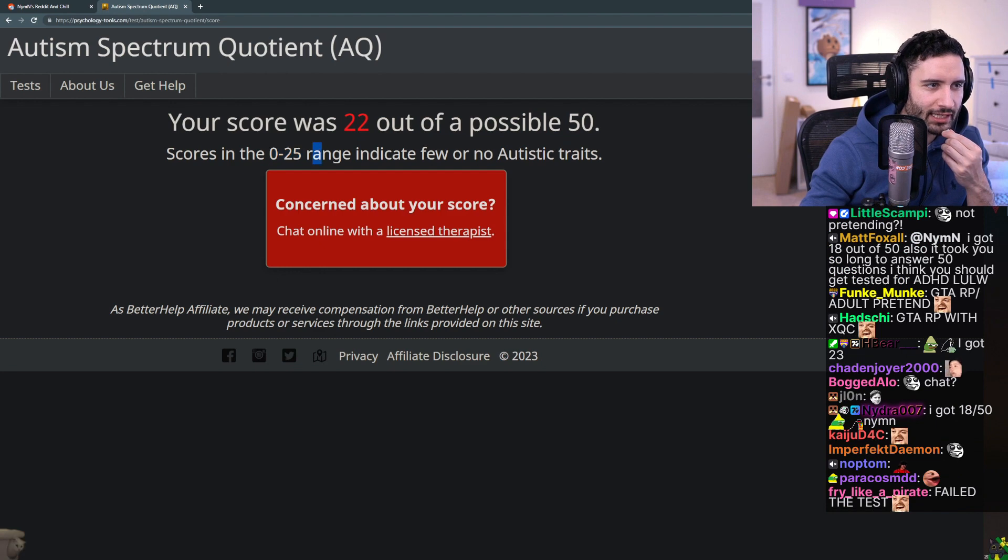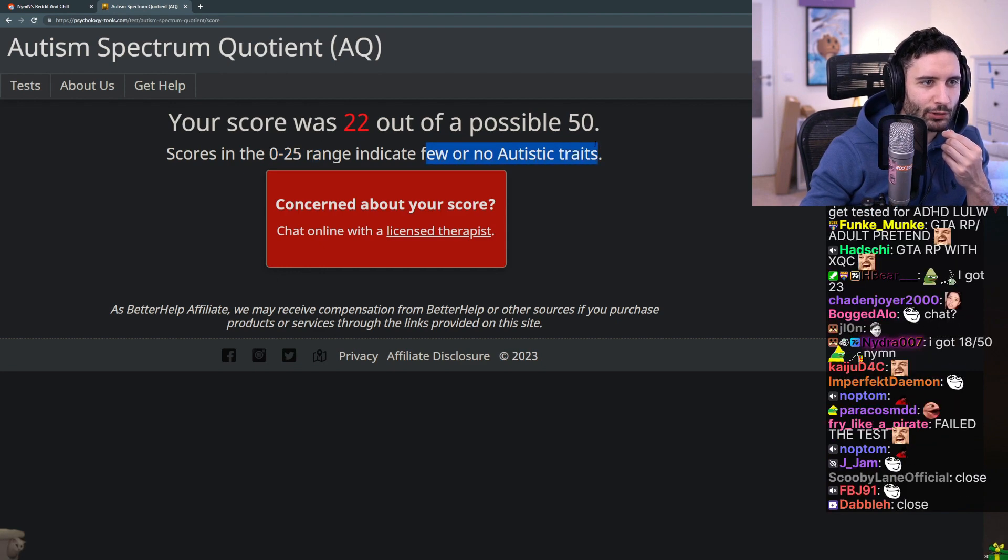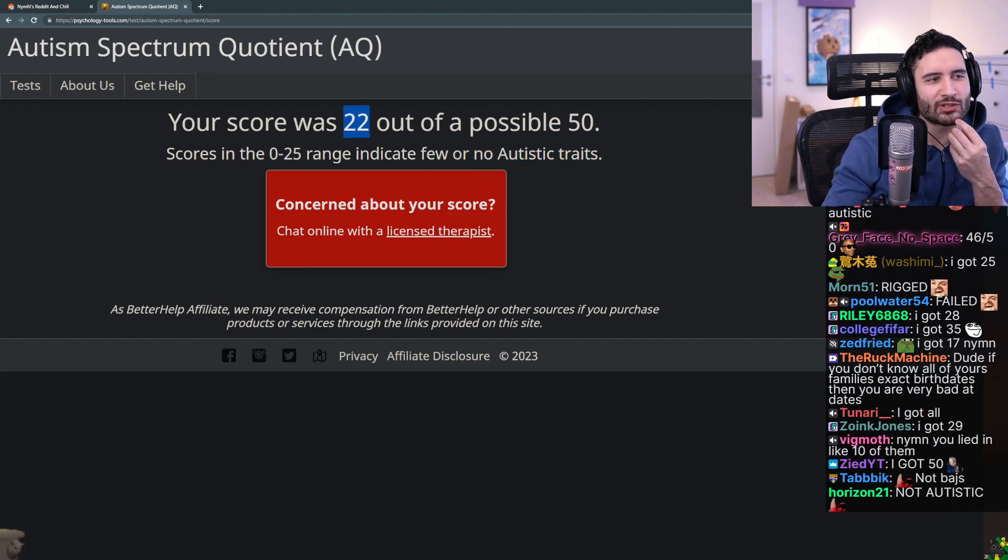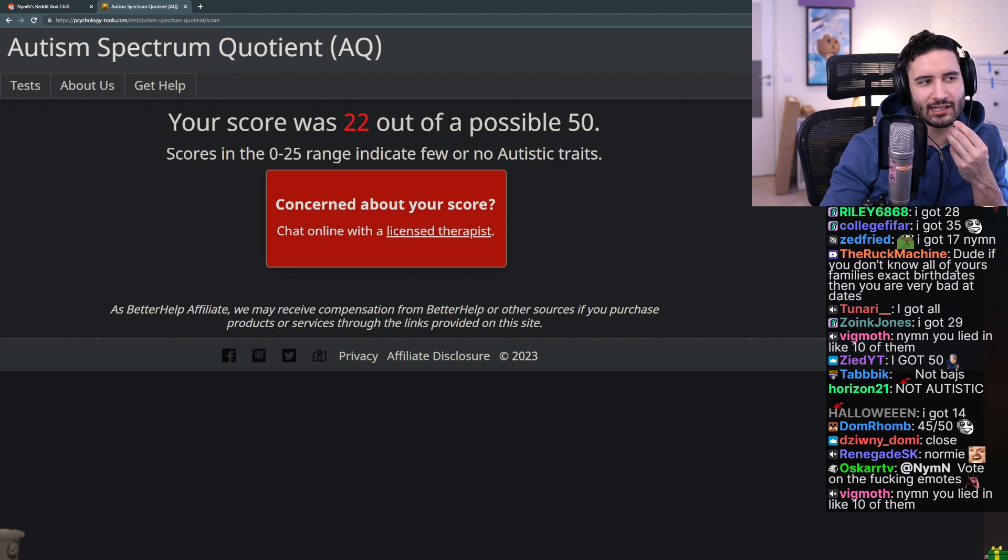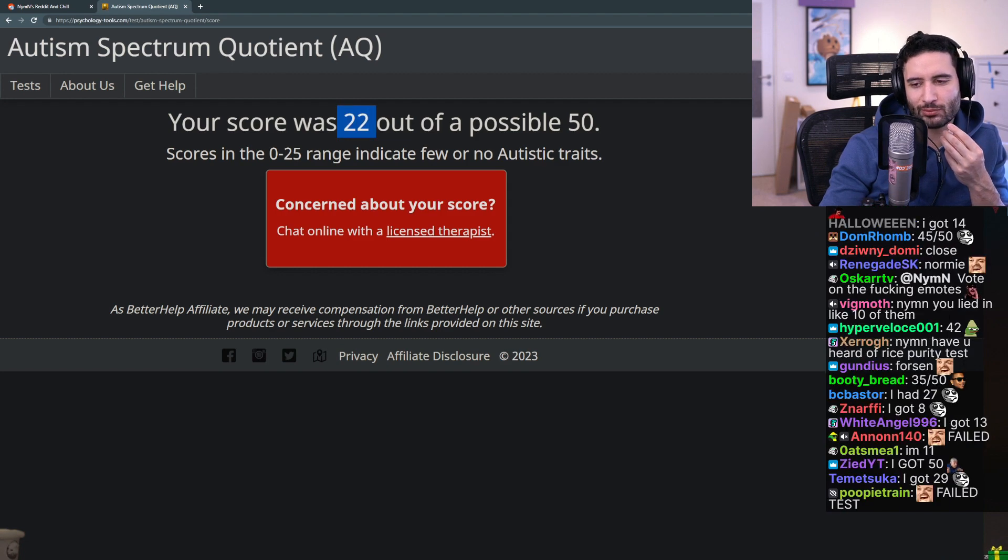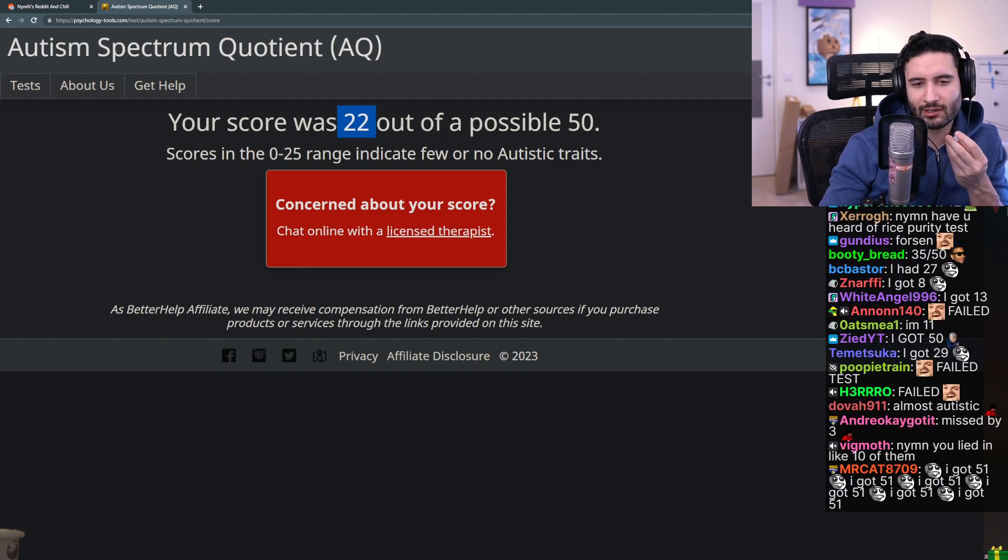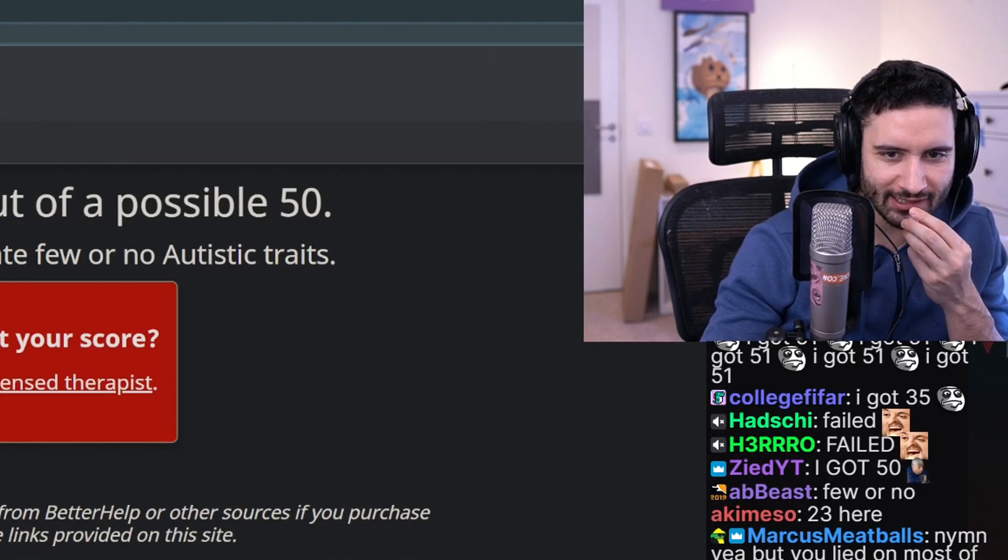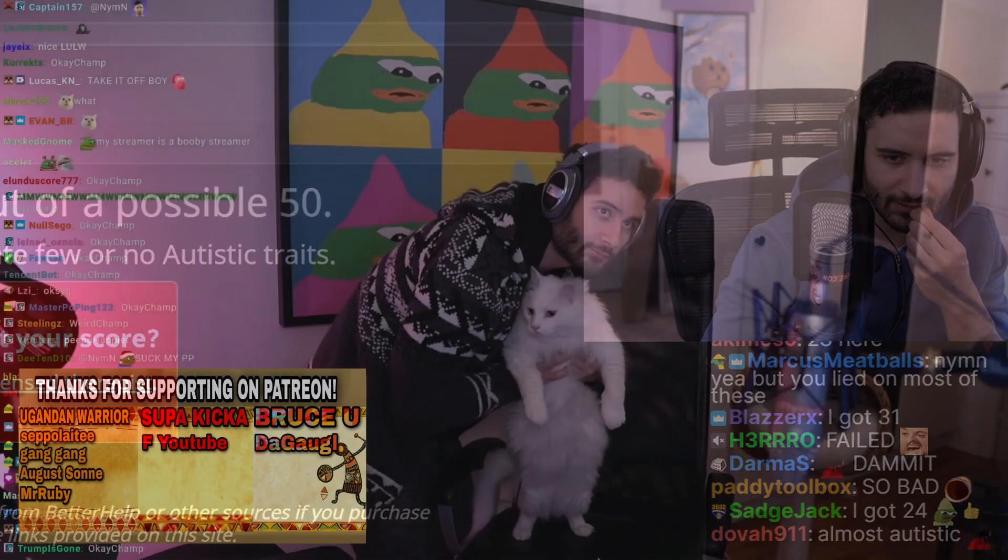22 out of 55. Scores in the 0 to 25 range indicate few or no autistic traits. Let's be honest, this sort of sign lines up with the drawing I did right? You got 46 out of 50, see ya.